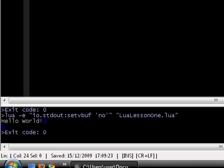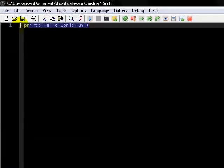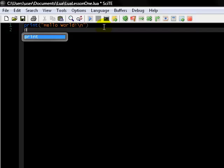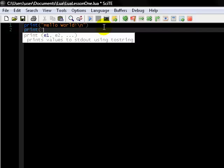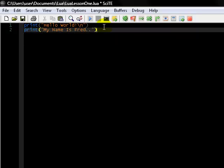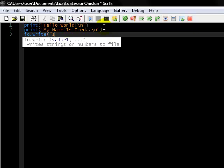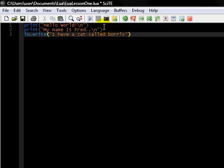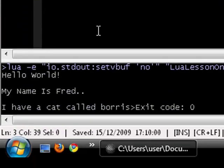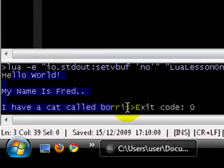I suggest you just have a little play around with it, so we can print different things. My name is Fred backslash n. And then io.write I have a cat called Boris. And then there you go, you can see all this has been outputted as we wanted.